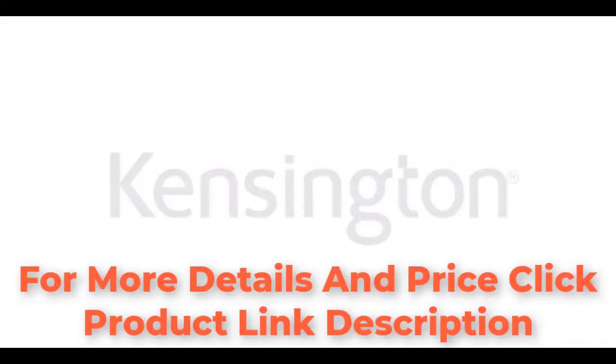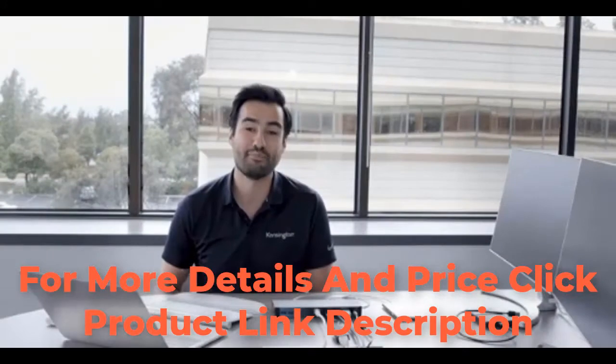Hi, my name is Philip Gutierrez and I'm with Kensington. I'm really excited today to talk to you about our very new SD5300T Thunderbolt 3 docking station with SD card reader. So you're probably wondering, what does Thunderbolt 3 even mean?